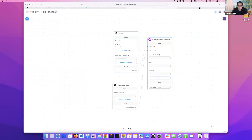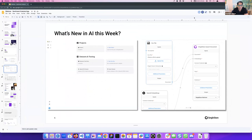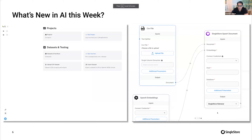Those are the two quick finds from last week in terms of what's new in AI. Today, of course, we are here to talk about semantic search. I'm going to hand it over to Pranav so he can walk us through what we have built and how to build the exact same thing on top of SingleStore. Pranav, all over to you.